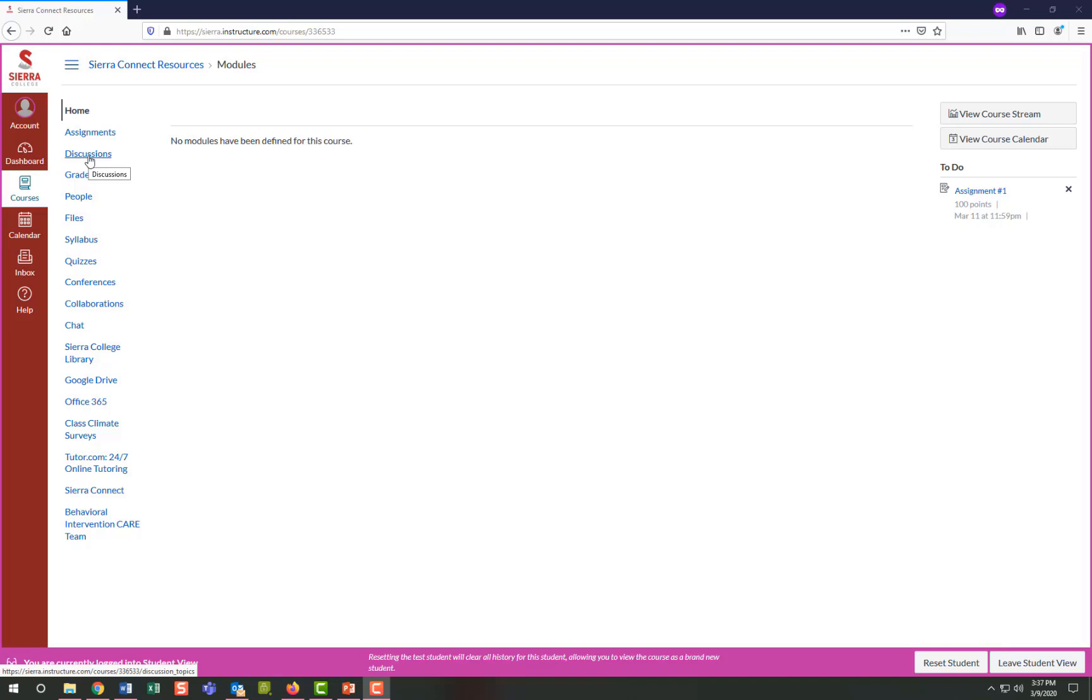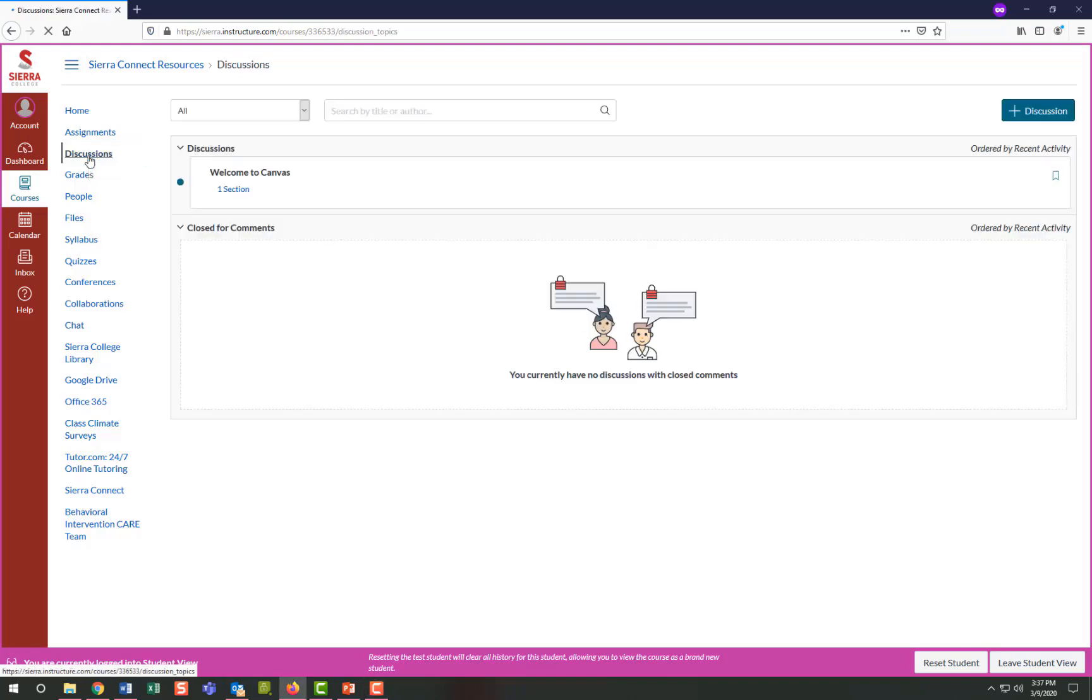The discussion board is where most instructors will host their class discussions. Discussion topics will be posted by instructors, which might include your response related to a chapter in your course book, as well as commenting on other students' replies. But topics will vary depending on the course.